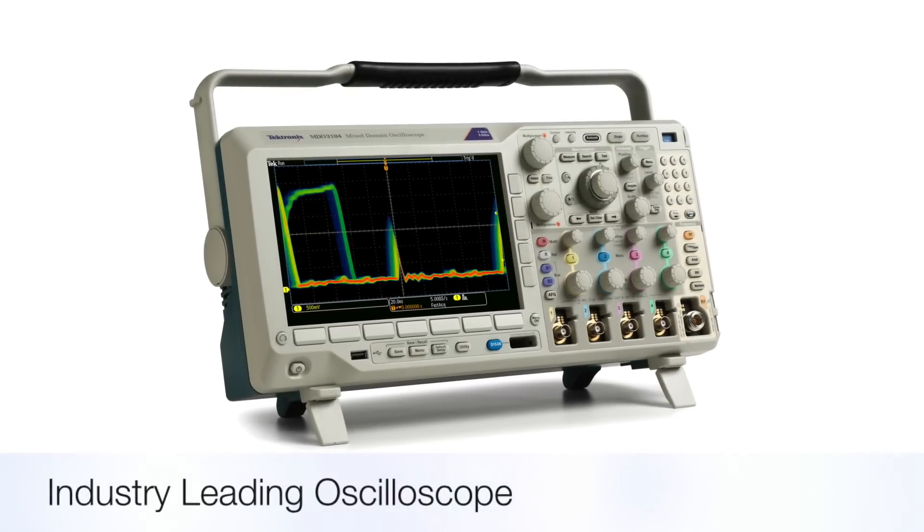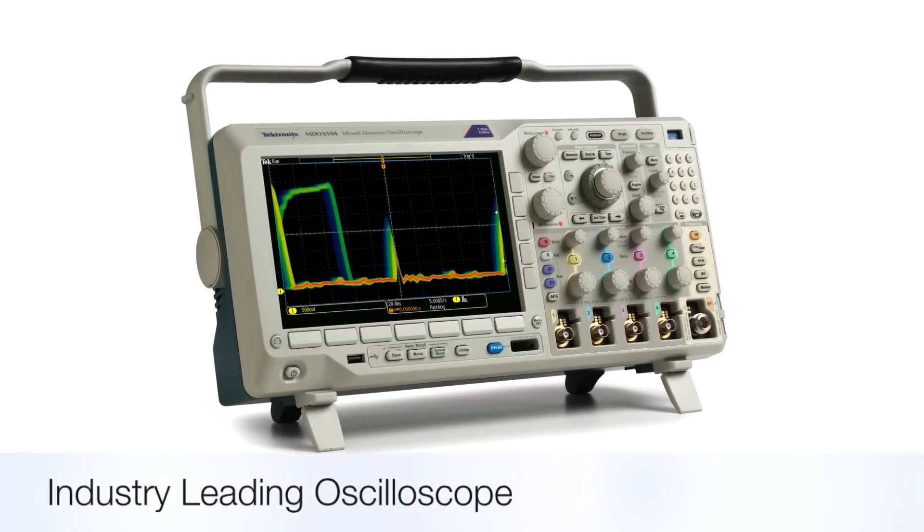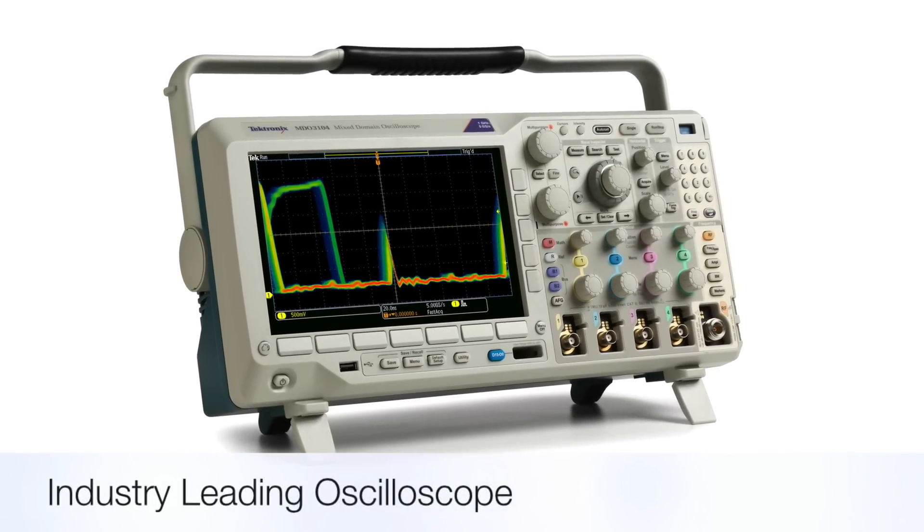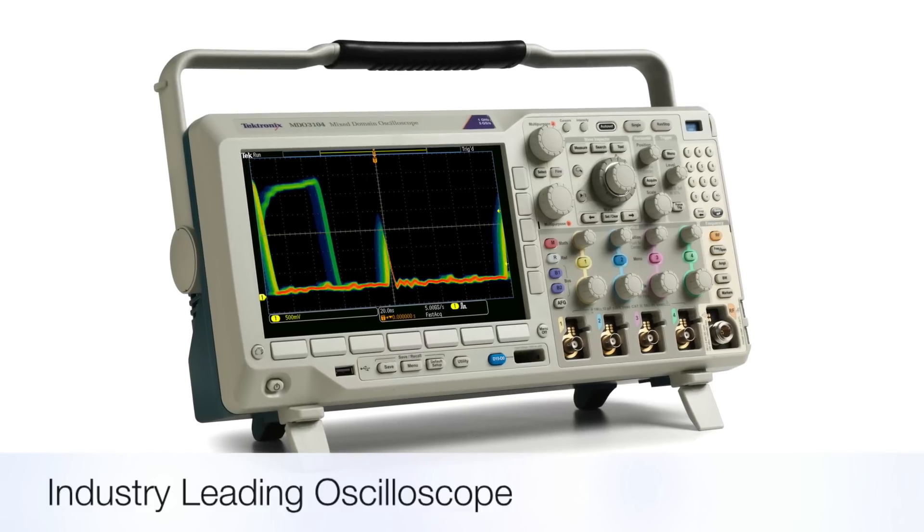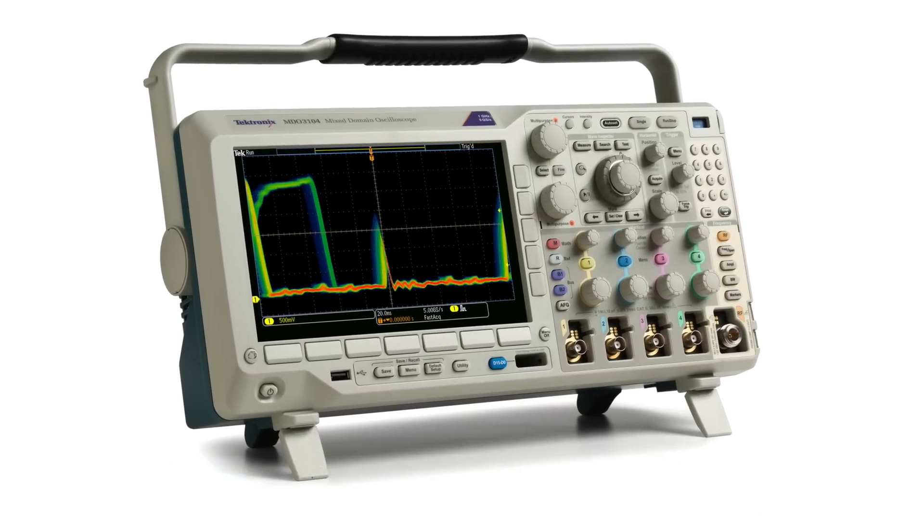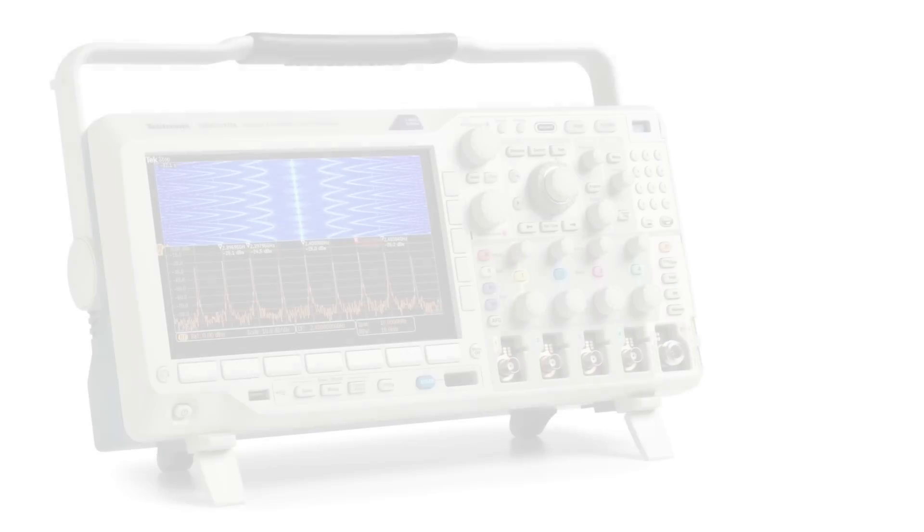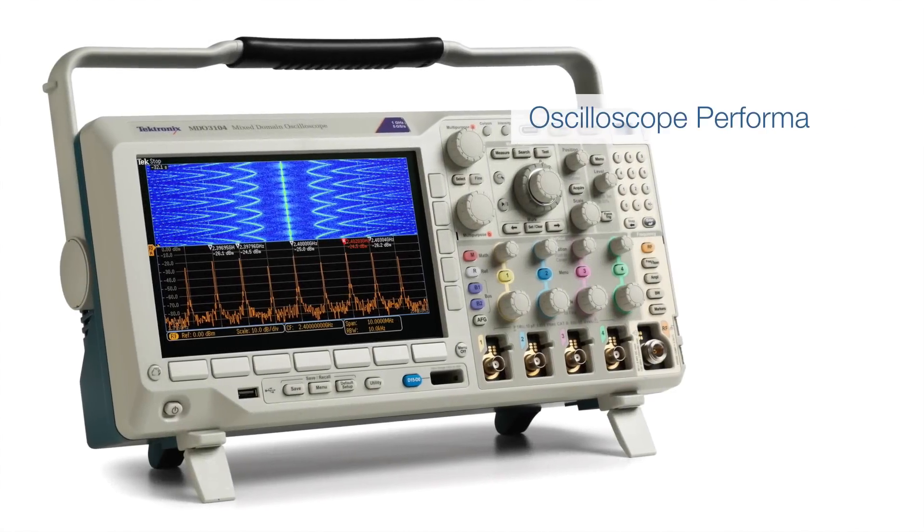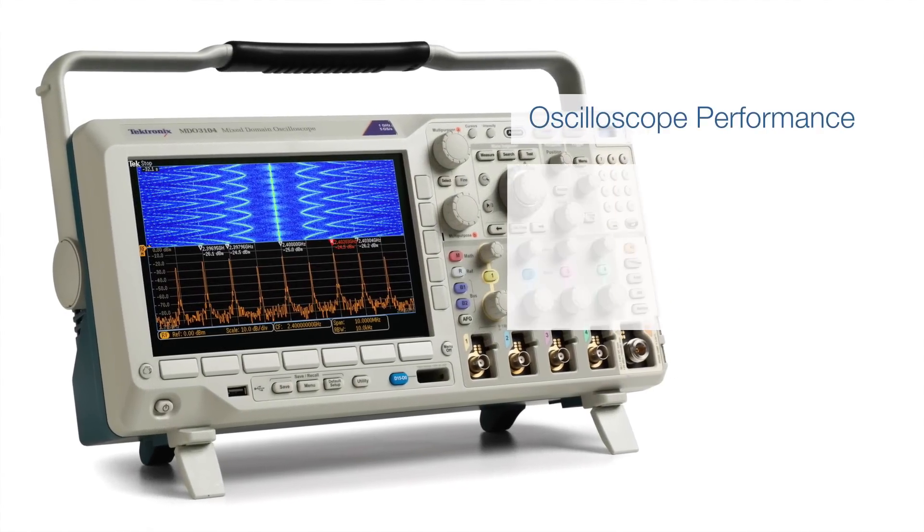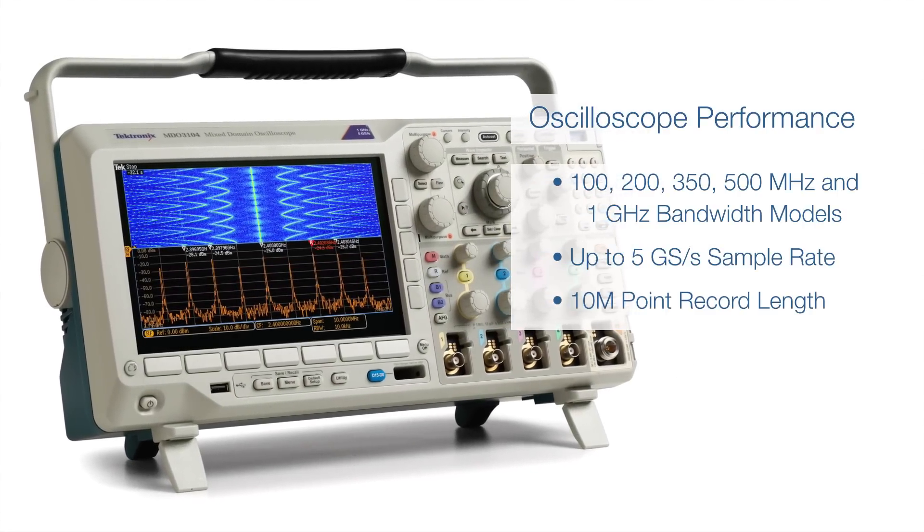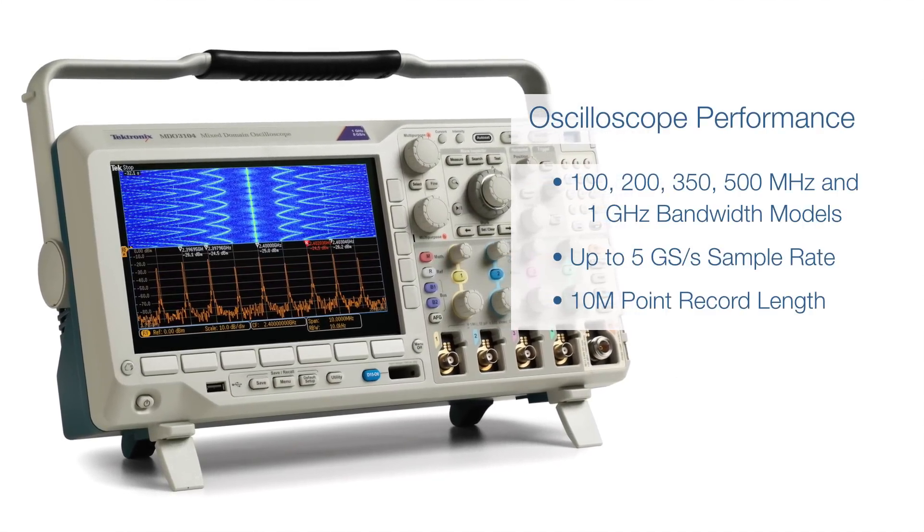At its core, the MDO3000 is a feature-packed oscilloscope with industry-leading scope performance. It has the performance you'd expect from a Tektronix digital phosphor oscilloscope.